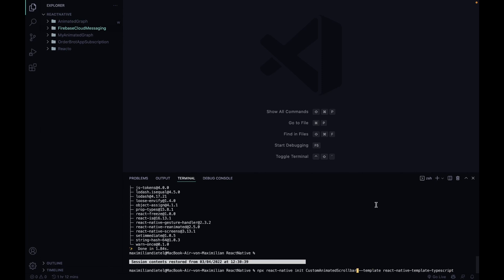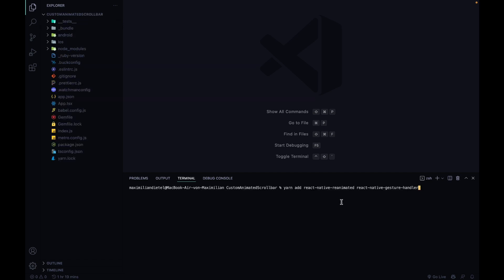We're gonna start off by creating a new React Native project. I'm just gonna do this with the npx React Native init command and I use a TypeScript template, but you don't have to use TypeScript if you don't want to. After that's finished, we are gonna install the required packages.